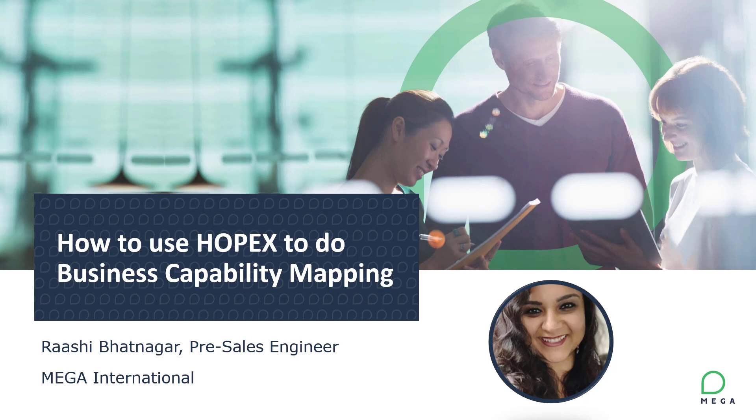Welcome everyone to today's session on how to use Hopex to do business capability mapping. My name is Rashi Batnagar and I'm a pre-sales engineer with MEGA and I will be giving you your demonstration today.